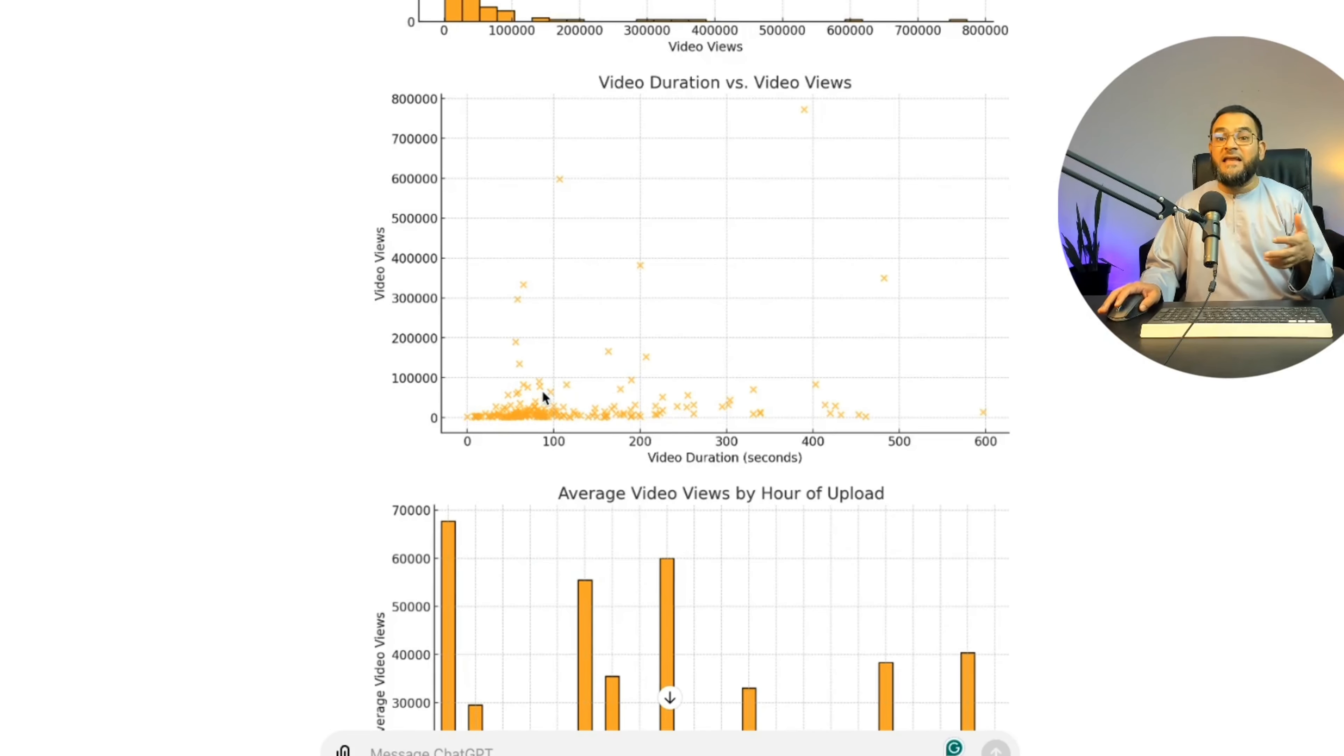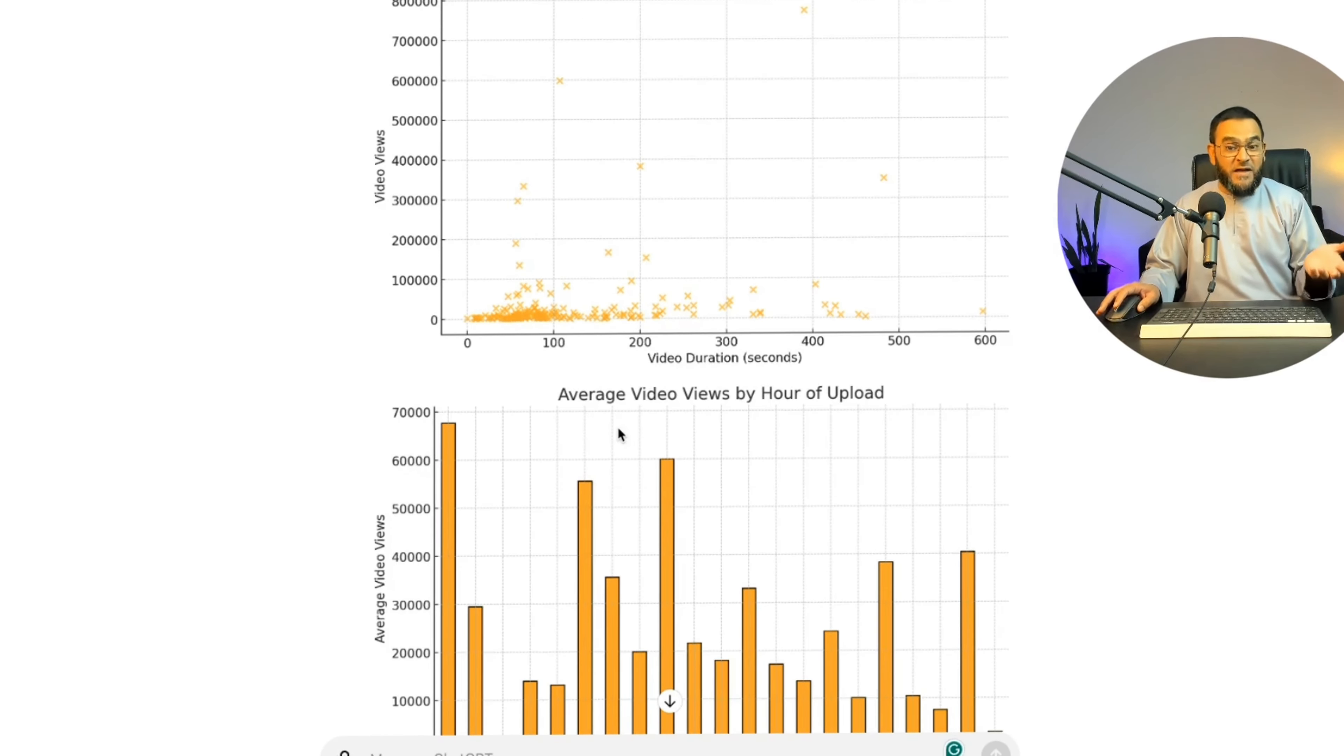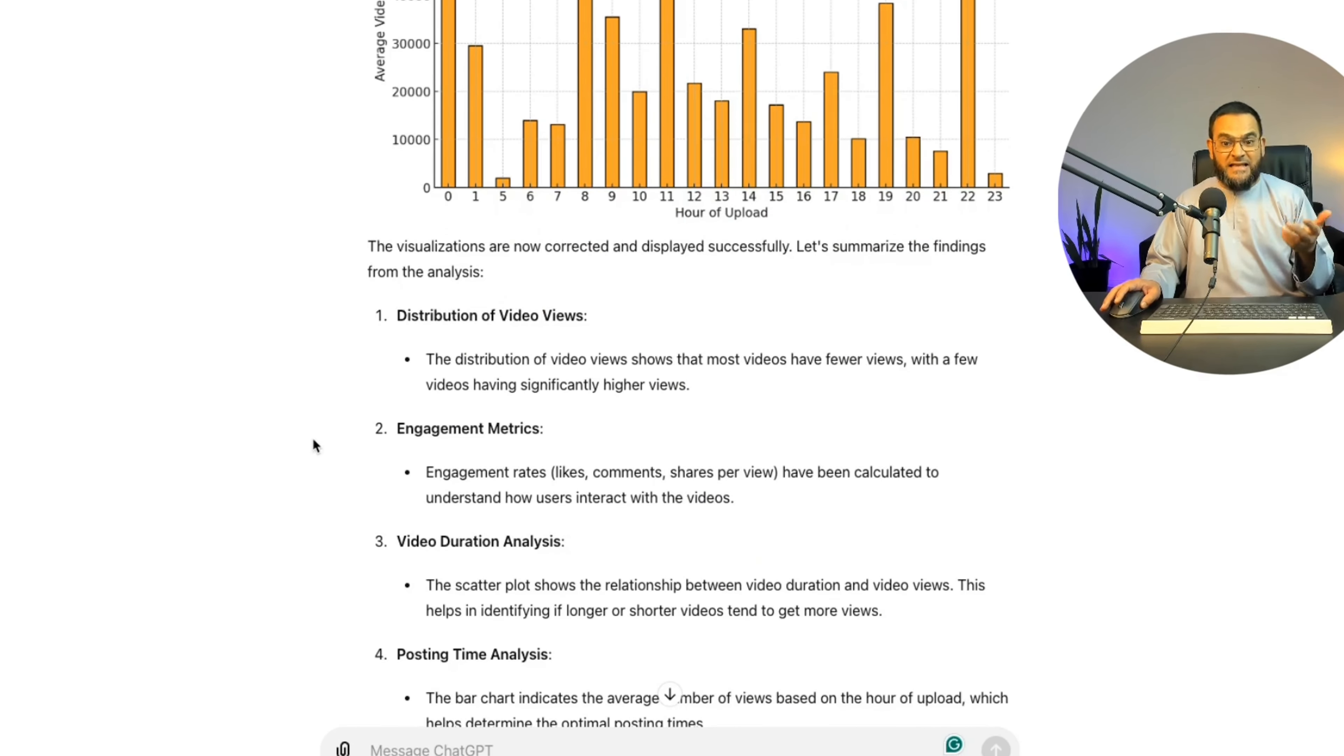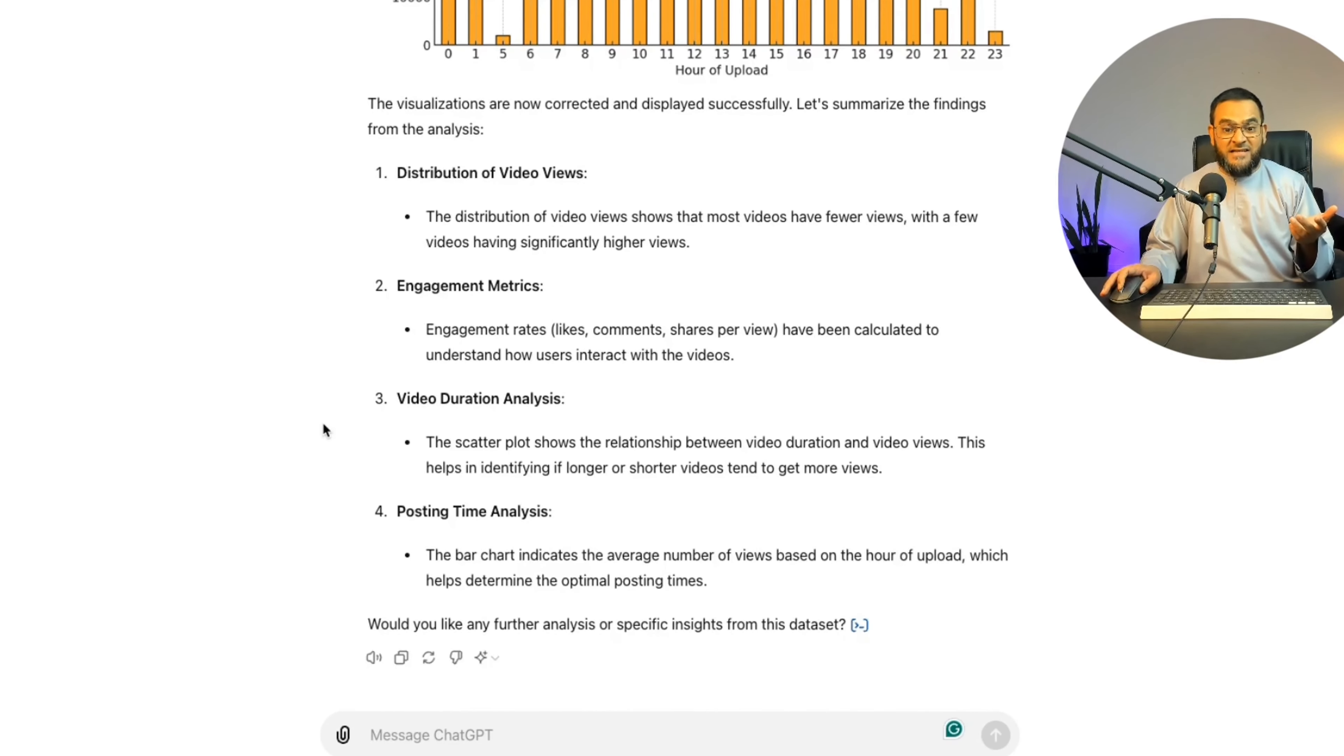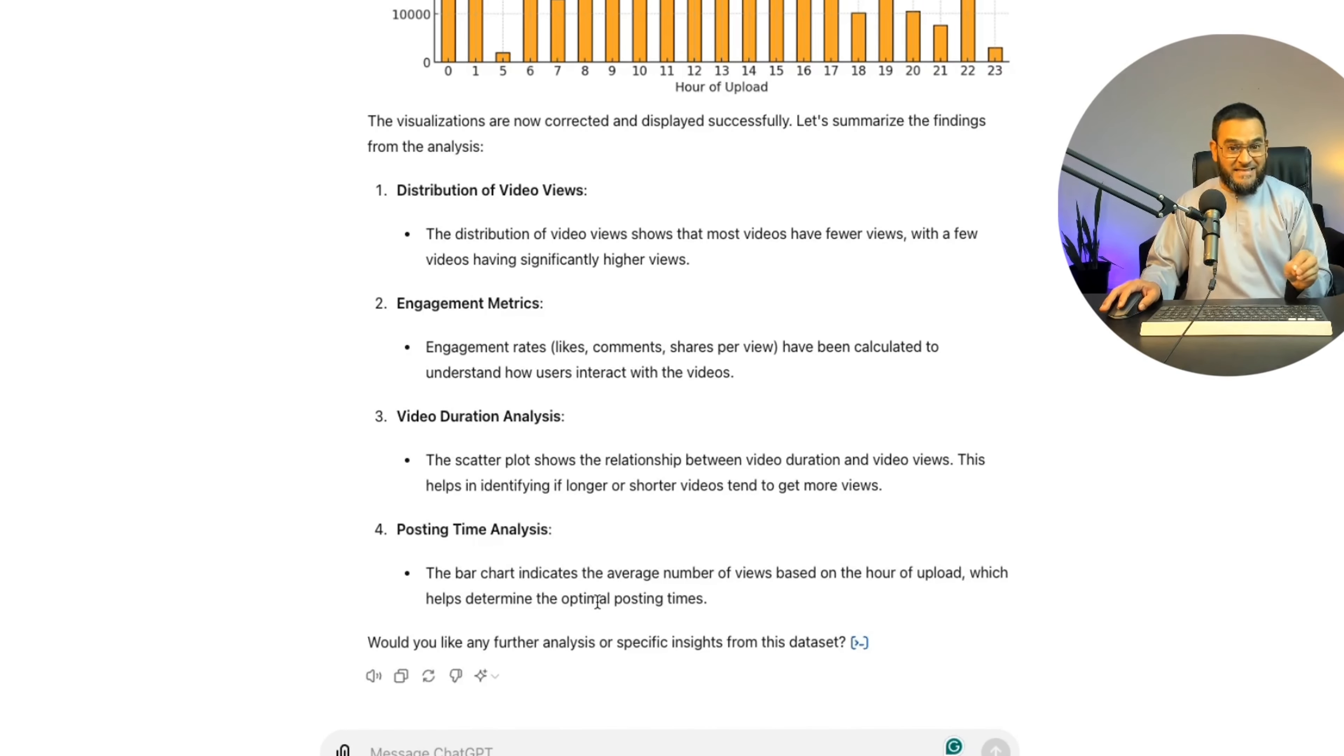Then it gave me another graph with video duration versus video views. And then it gave me another graph with average video views by hour of upload. And then it went into more detail with engagement metrics, video duration analysis. And then it asked me, would you like any further analysis or specific insights from this dataset?